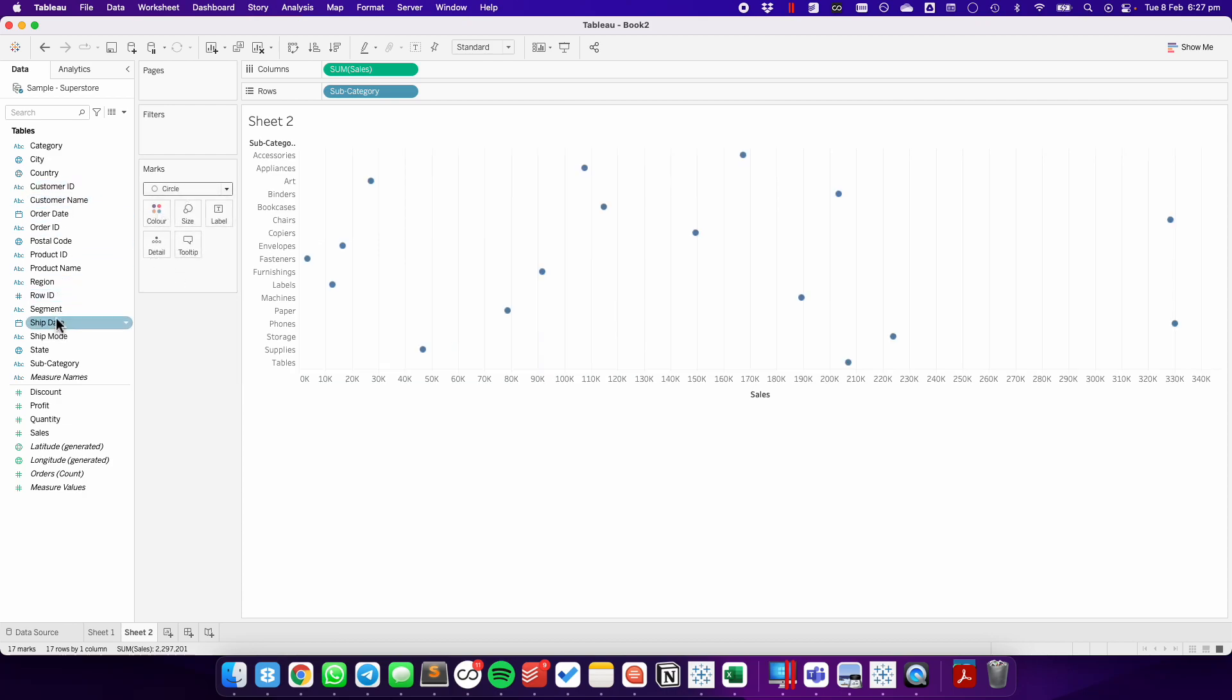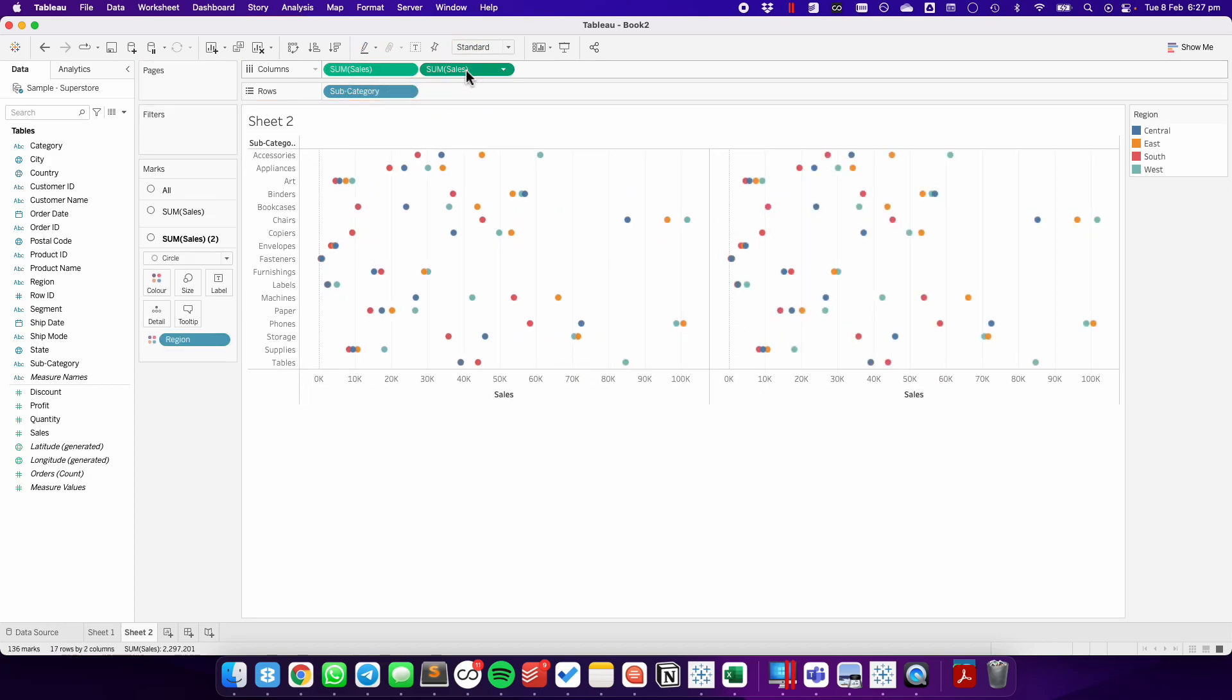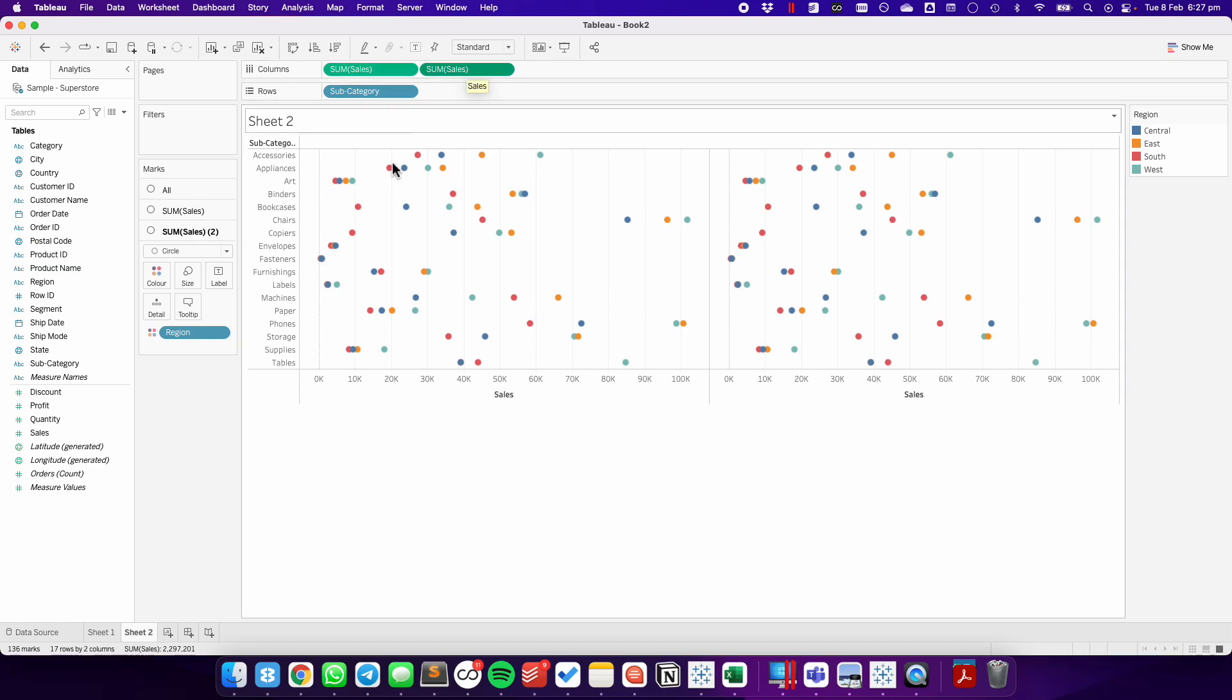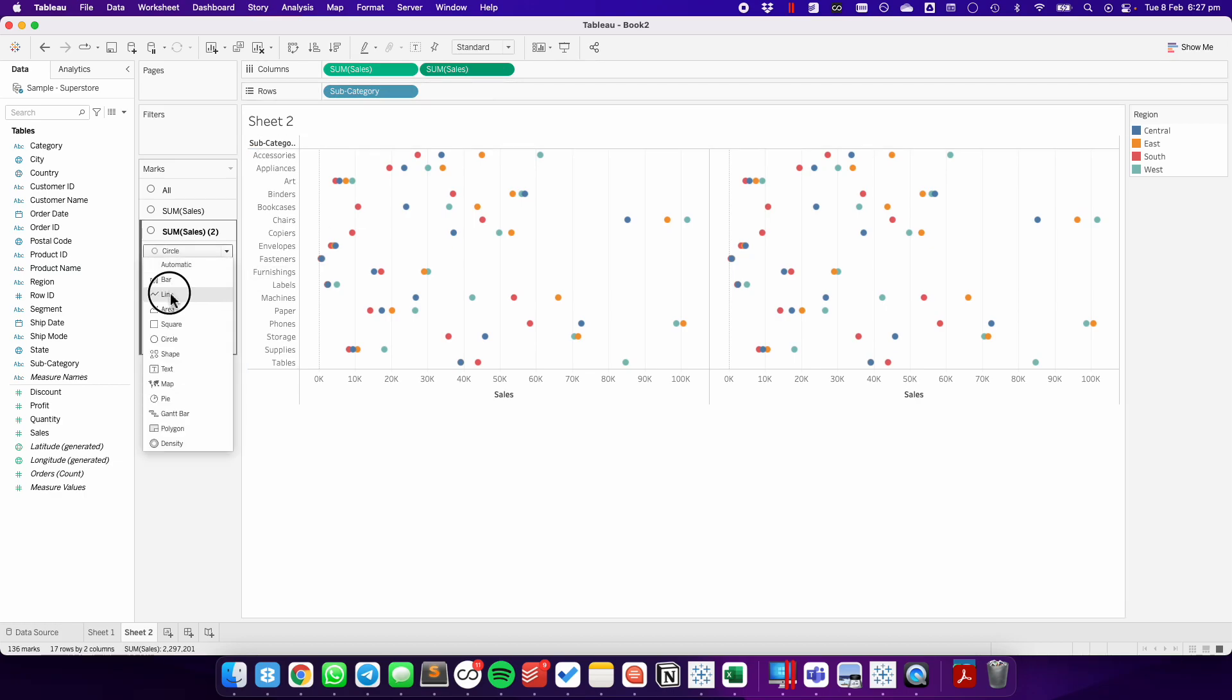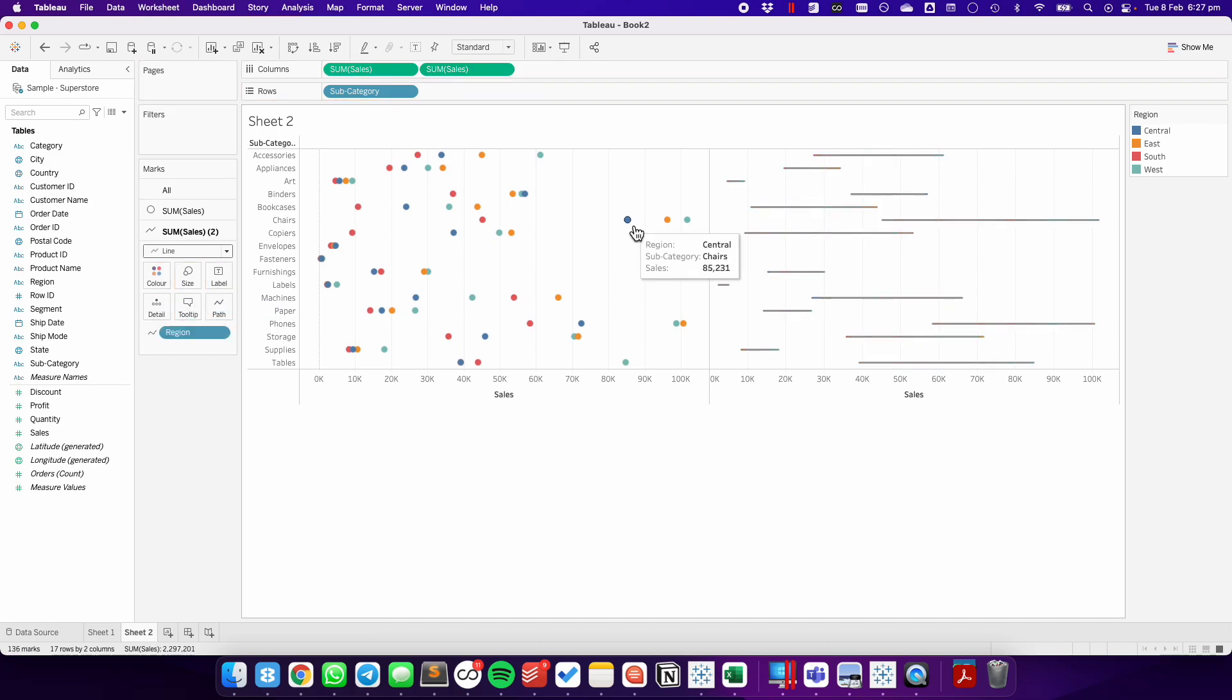And instead of years, we're going to use regions on the color. So now we have four of them. Let's duplicate the sales field on the second sales field on the marks card, change it to a line, and move the region field to the path shelf.